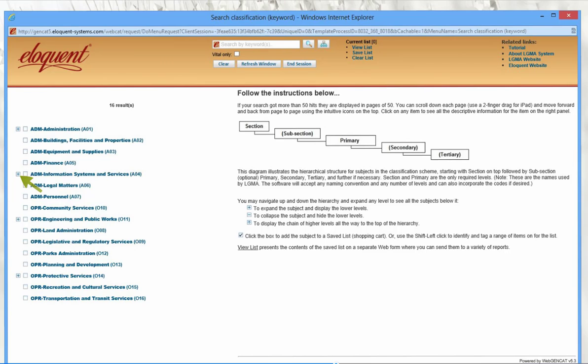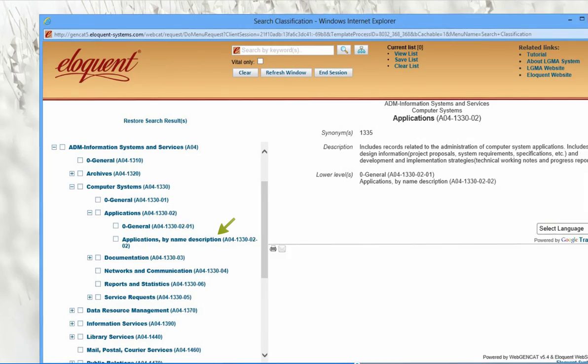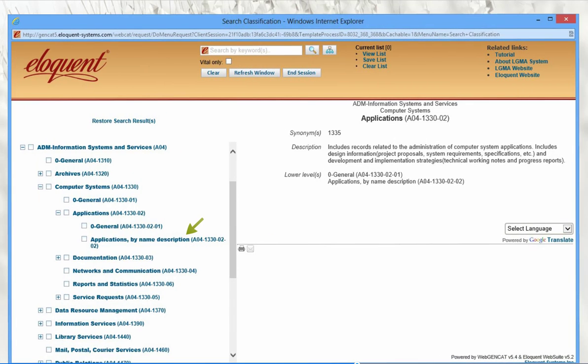This is a good distinction to make. Administrative functions are usually the same or similar across organizations, and contain things like finance and HR — functions everyone does and everyone is responsible for. The operational functions are those that are specific to your organization and your mandates. As you click on each classification, its detailed display will appear on the right.